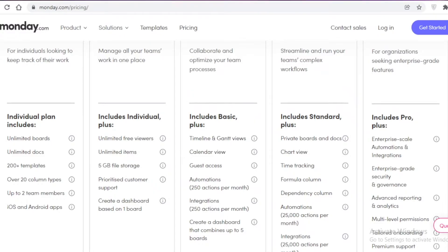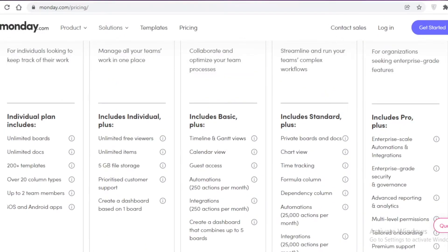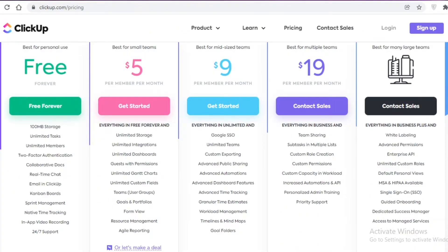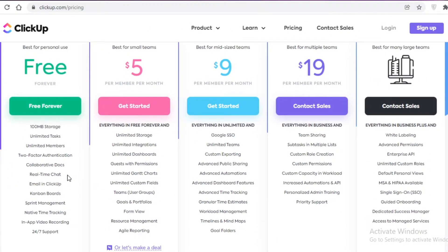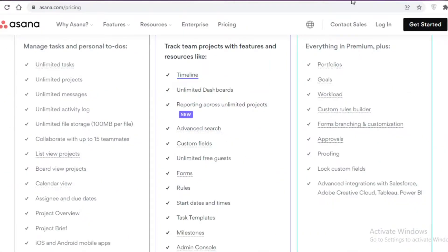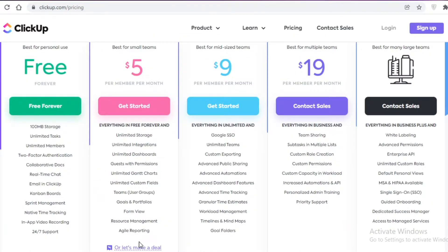So the most essential difference between these three platforms is the number of teammates you can add. If you're working alone or managing your own projects, Monday.com works fine. If you have a larger team, you'll want to go with ClickUp or Asana. And if your team exceeds 15 people, ClickUp is your only free option.